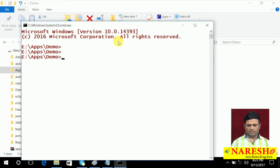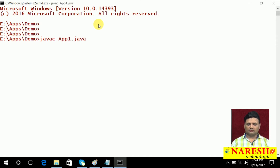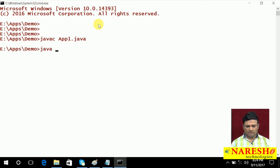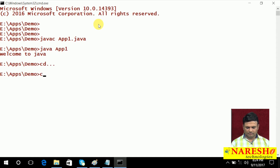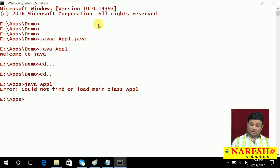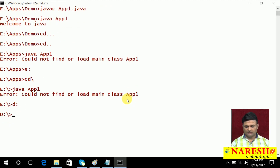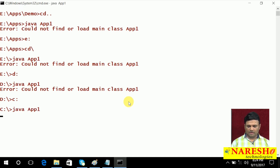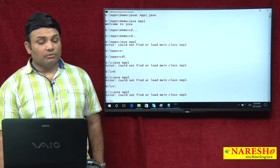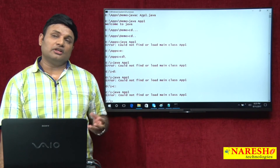Get into the command prompt. Here you compile: javac ApplicationOne dot Java. Compilation is done. Java application one — execution is happened. But now I will get into its parent directory and try Java application one — it is saying could not find or load main class application. Let us get into E drive, Java application one — again error. You go to D drive, Java application one — everywhere error is coming.